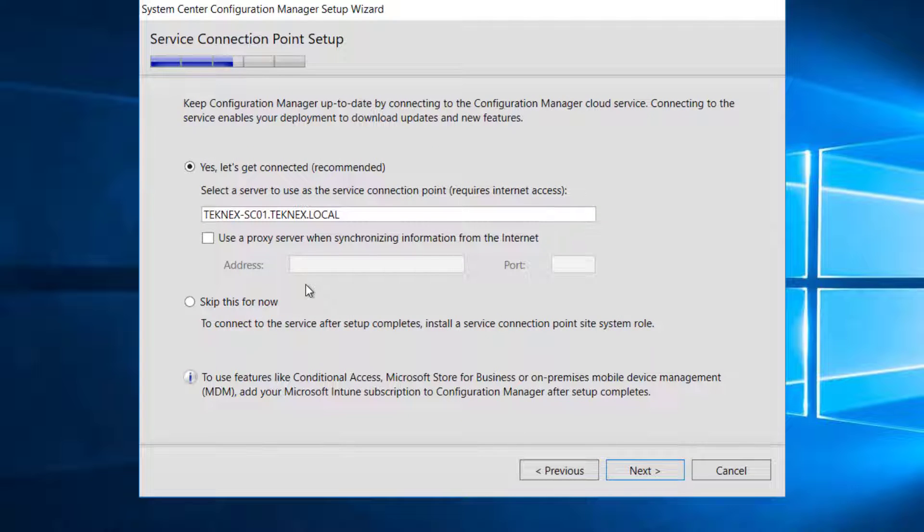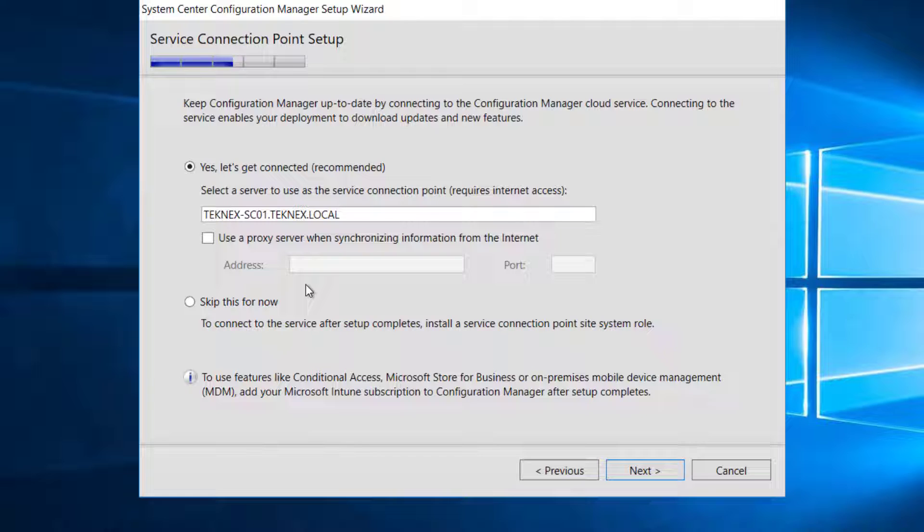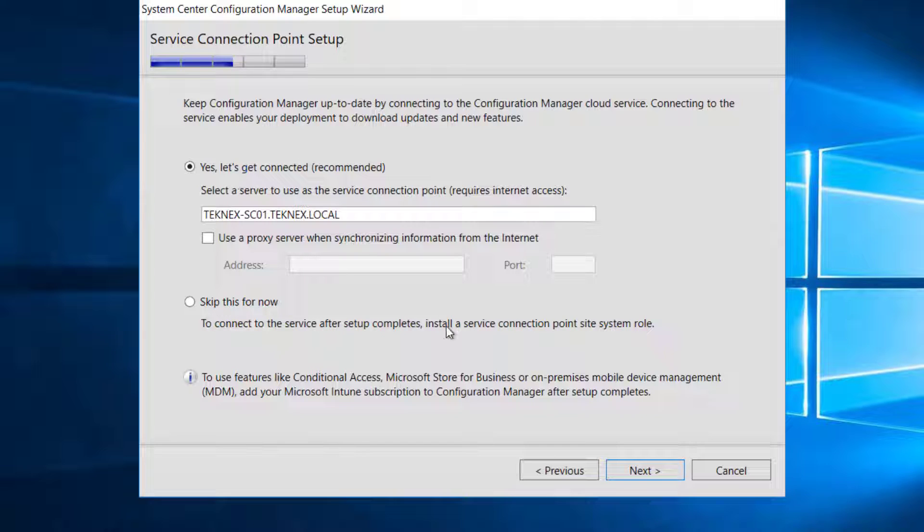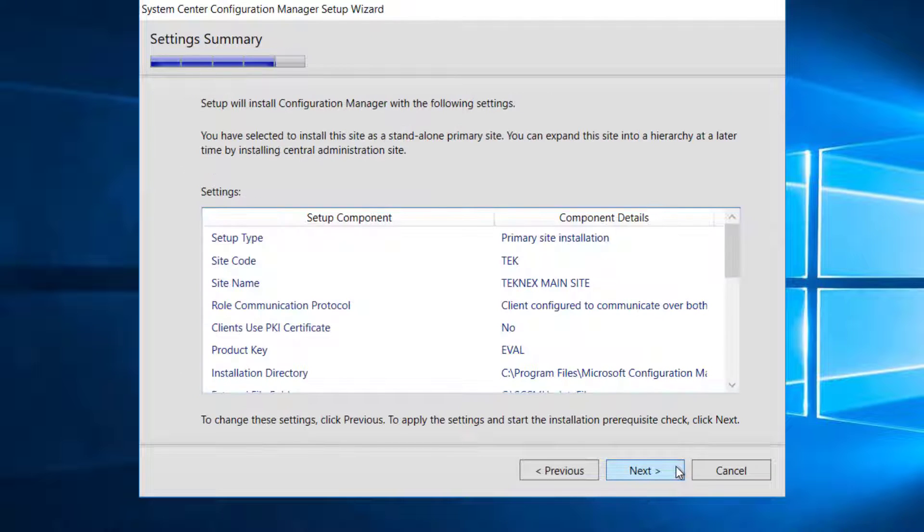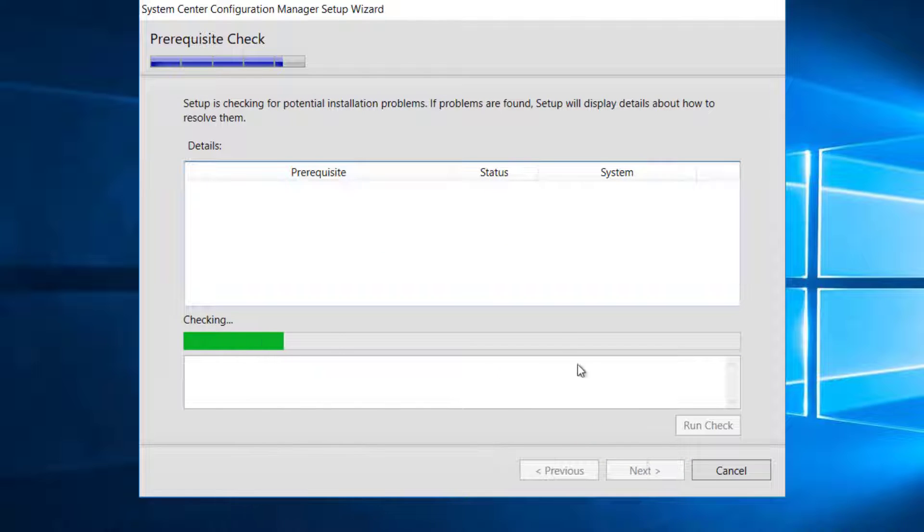In this part, service connection point site system role is already checked. It says yes, let's get connected. This role manages mobile devices with Microsoft Intune and also manages mobile devices with on-premises MDM. You can skip for now if you want to. You can put in your proxy server if you have anything available. All the settings we have picked can be seen here. Let's go ahead and click next.